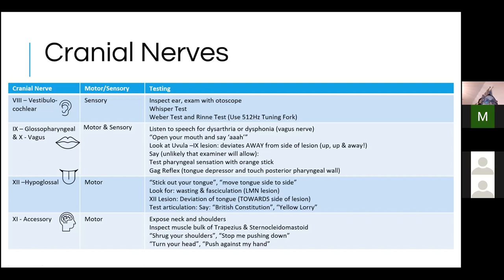CN VIII could be an OSCE station on its own, or they may ask you to test CN VII and VIII together because they run anatomically close and conditions like acoustic neuroma can affect both the facial nerve and the vestibular cochlear nerve.